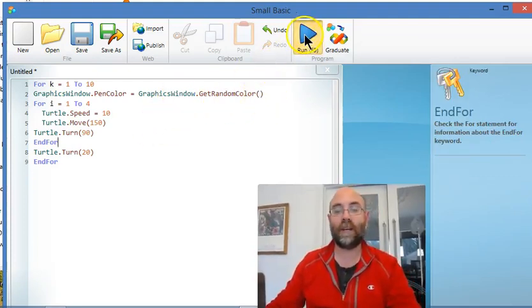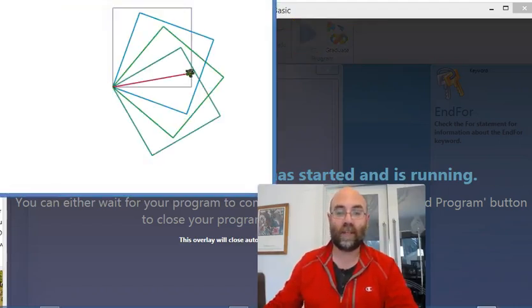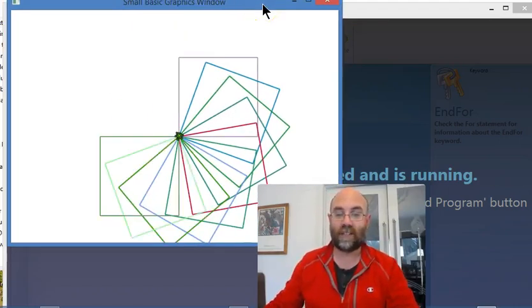What I'm going to do is just run that. There we go. As you can see, it's drawn those.